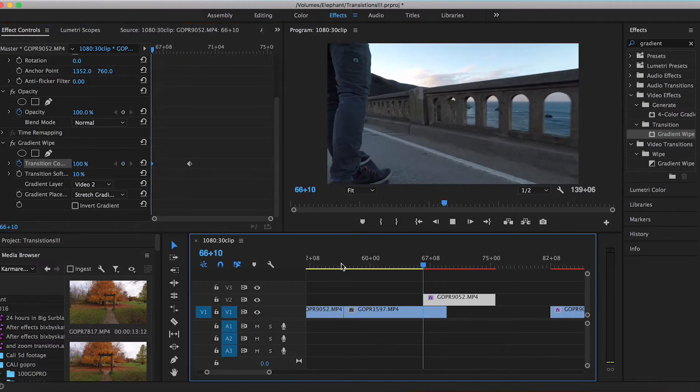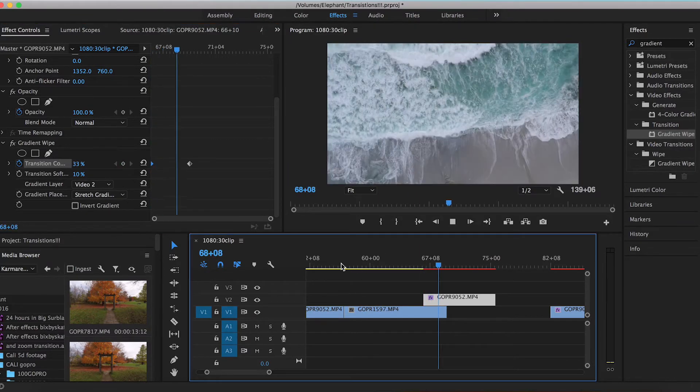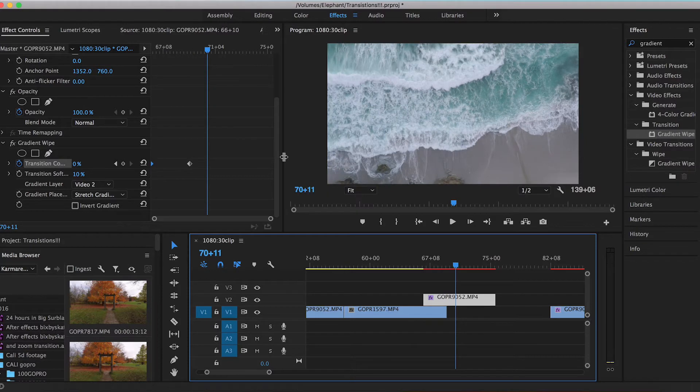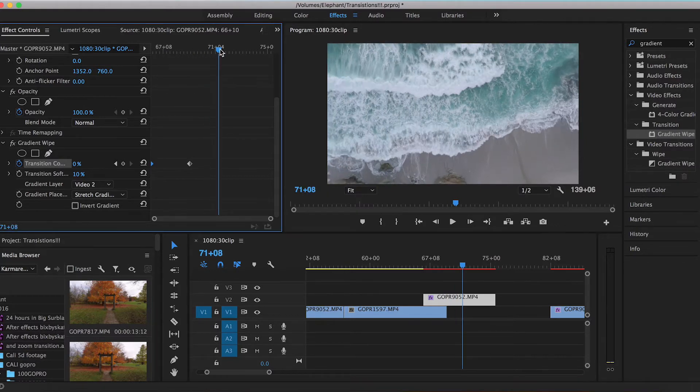Just like that — a nice easy fade. Put some music to that, add some audio effects, and just like that you've got your luma fade transition.